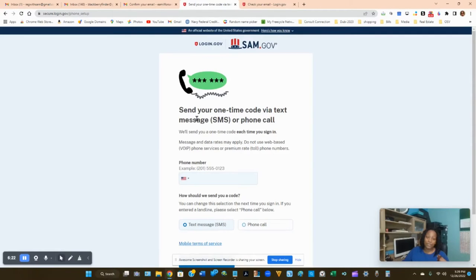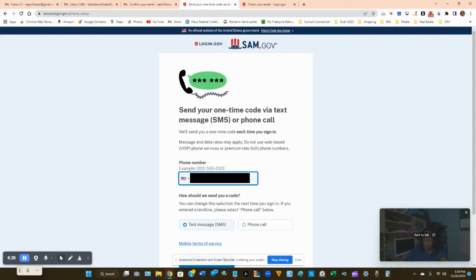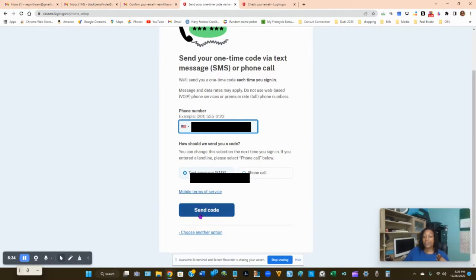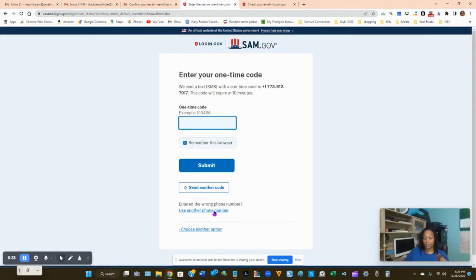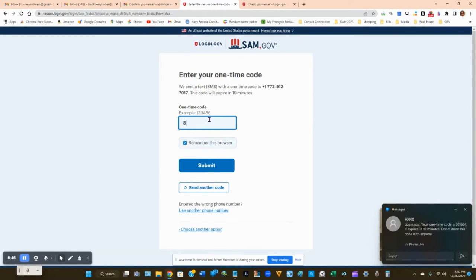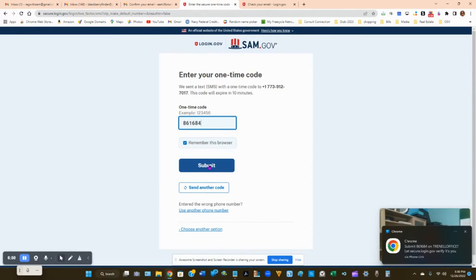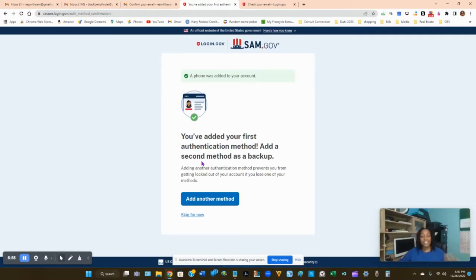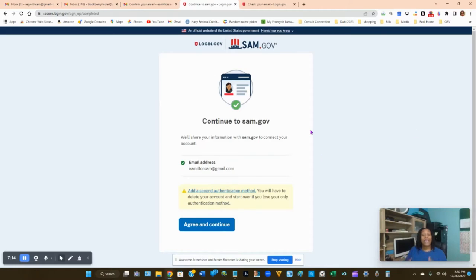Enter your phone number, choose text or phone call — I recommend text — and click 'Send Code.' Enter the code when it arrives and hit Submit. Your phone has been added to the account as your first authentication method. It will ask if you want to add a second backup method — you don't need one. Click 'Skip for Now,' then 'Agree and Continue' to proceed to sam.gov.